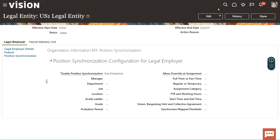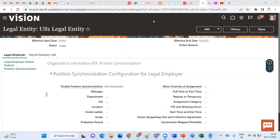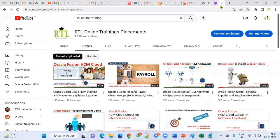Thank you. Please subscribe to my channel to get the latest updates about Oracle Cloud trainings and placement. If anybody is looking for placement in Oracle Cloud technologies as well as Oracle Applications, please let them know — we are ready to place. We are based out in Hyderabad.